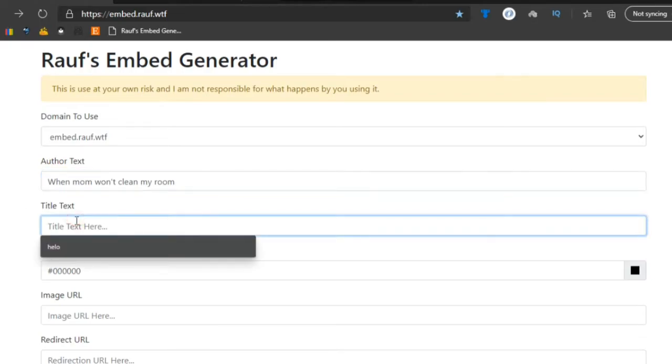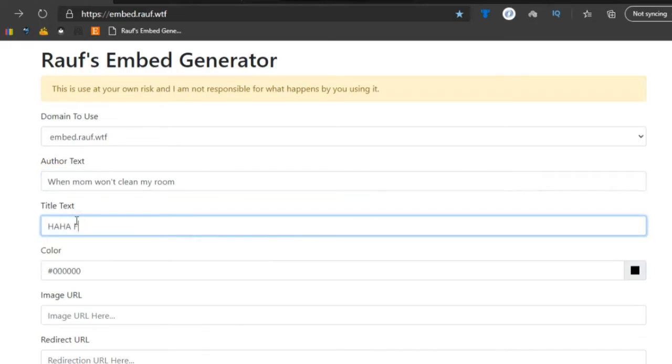For the title text, let's just go ahead and do something like 'Haha, funny, meme' and then put some D's down there looking.